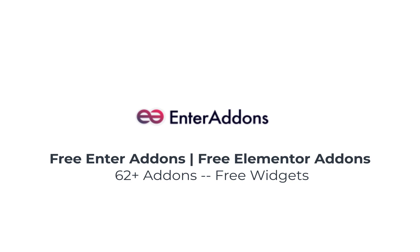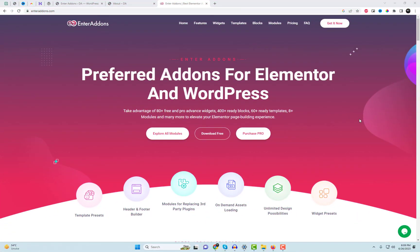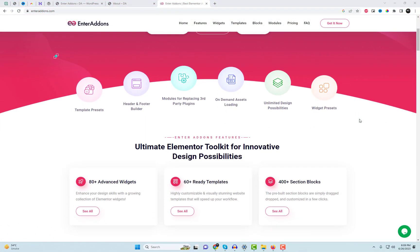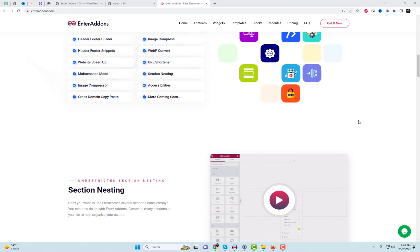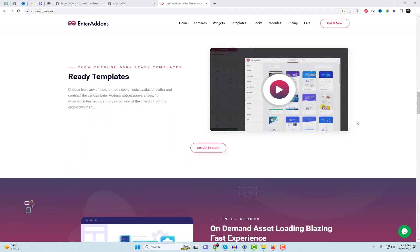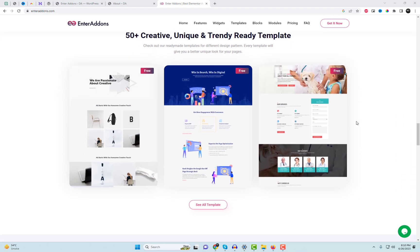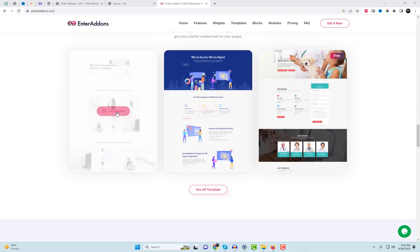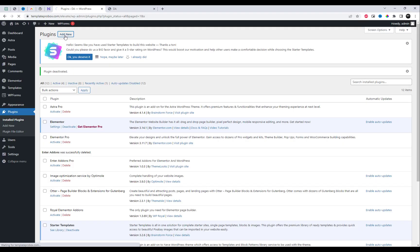Are you looking to enhance your Elementor page building experience? Look no further. Introducing Enter Add-ins, the ultimate add-in plugin for Elementor. With Enter Add-ins, you can take your Elementor page to the next level with over 62 free widgets, all designed to give you more flexibility and creative freedom. Let's explore some of the amazing widgets and functionalities Enter Add-ins plugin has to offer.